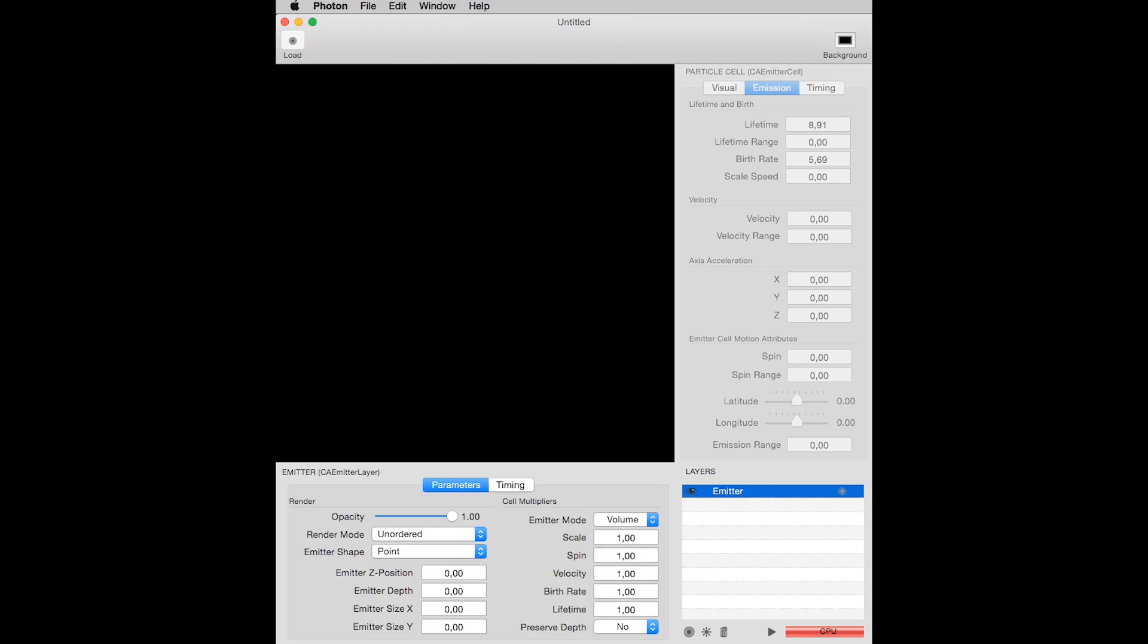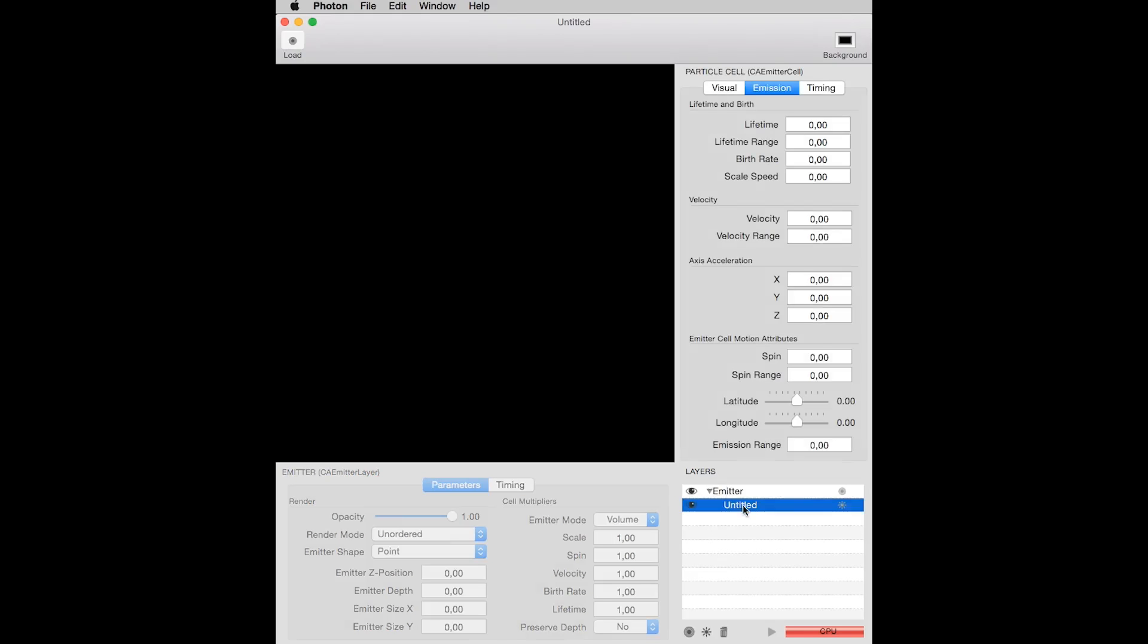At this point, I have to add a particle cell to this emitter. Having this emitter selected on the Layers window, I click this other icon, like a small sun, to create a new particle emitter attached to this particular emitter. The particle cell is created. I will rename it to Particle.